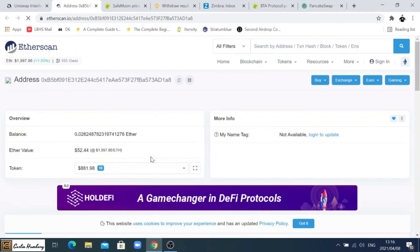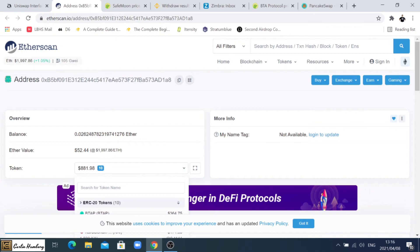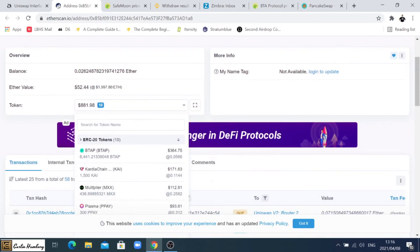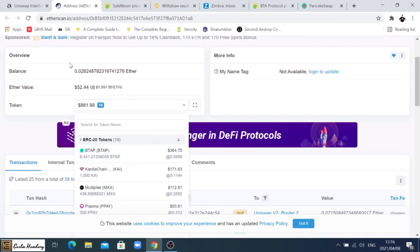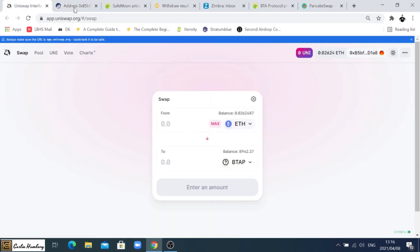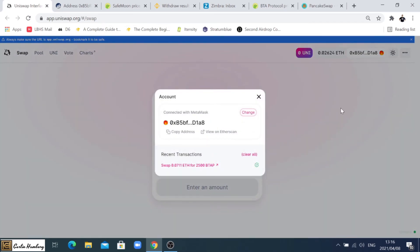We can see when we refresh this, this is basically looking inside our wallet. We can see that's the amount of Ether we have left and the amount of tokens we have. That is going to increase the BTAP. We can just have a look here, there you can see the balance is 8900.